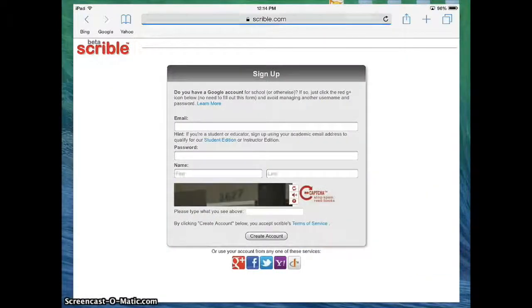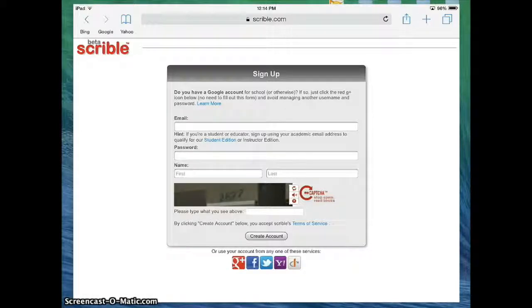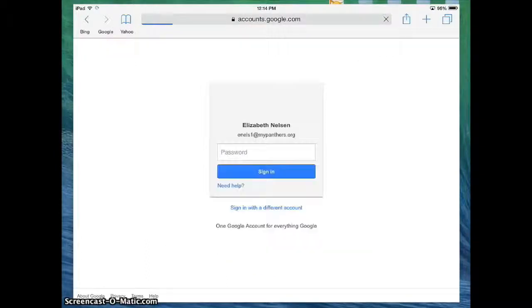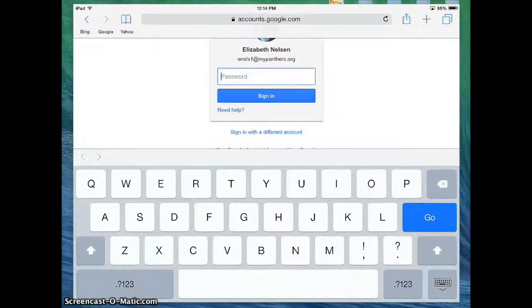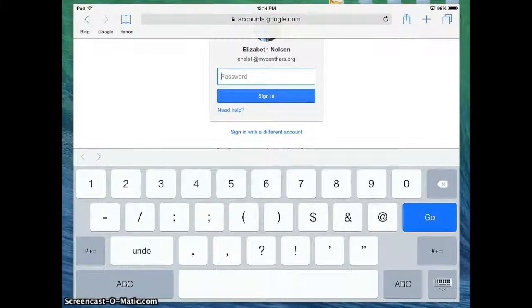Now, we all have Google accounts in our district. So what I would like you to do for your students to make it a lot easier is down below you're going to say that you want to use your Google account to sign up. Then kids can just go ahead and use their My Panthers Google account. That way there's not a whole messy process of setting up accounts.